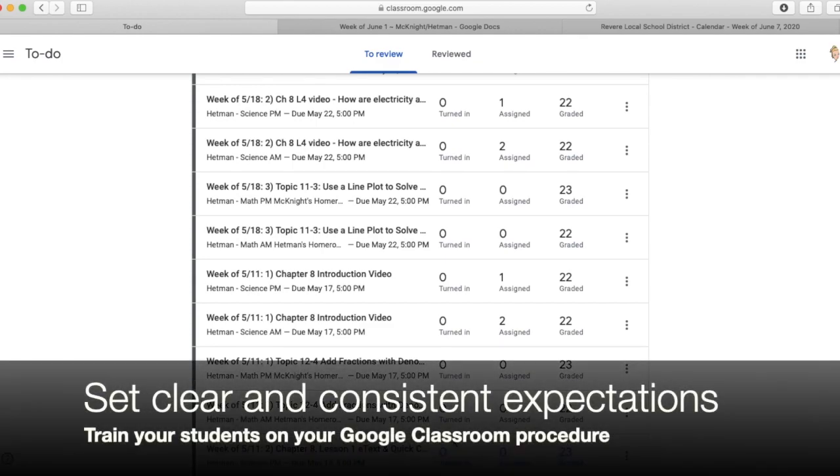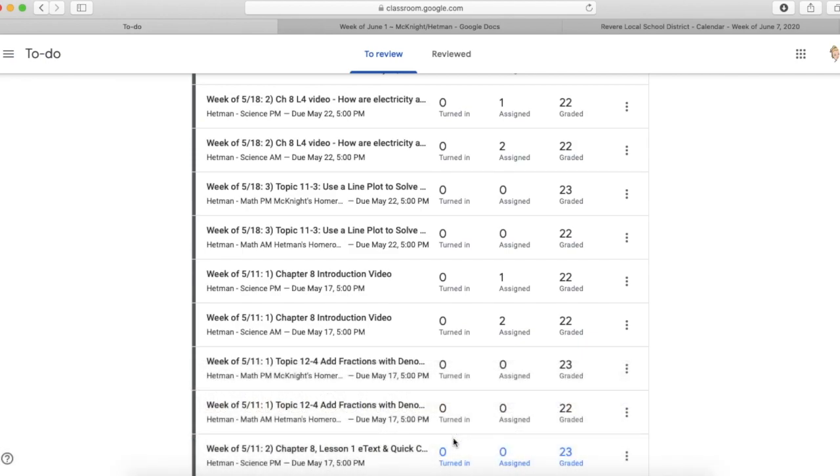So that's teaching them that. They need to know that that is your process and procedure. But once you've taught that, and it will take a couple weeks of reminders, once you've taught them that, it makes checking student work that much easier for you.